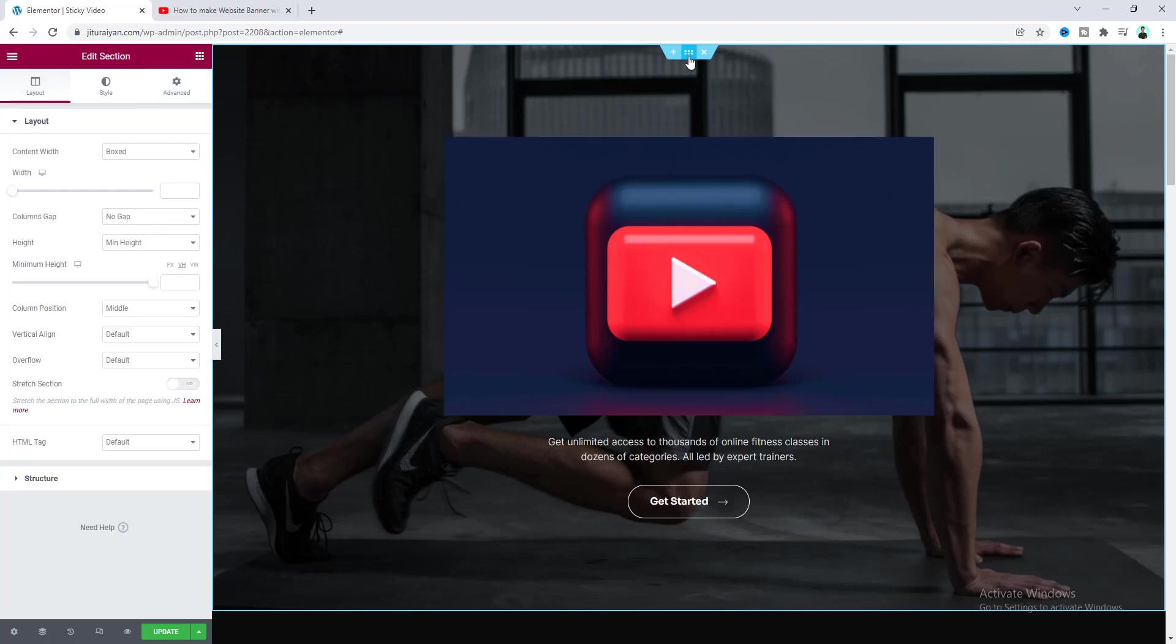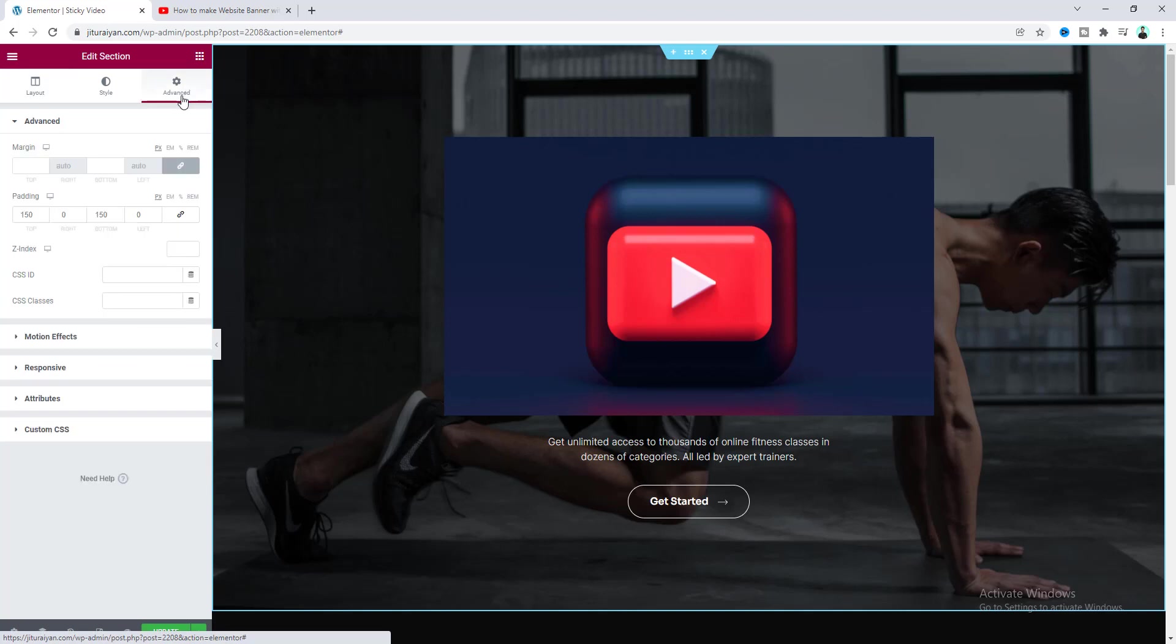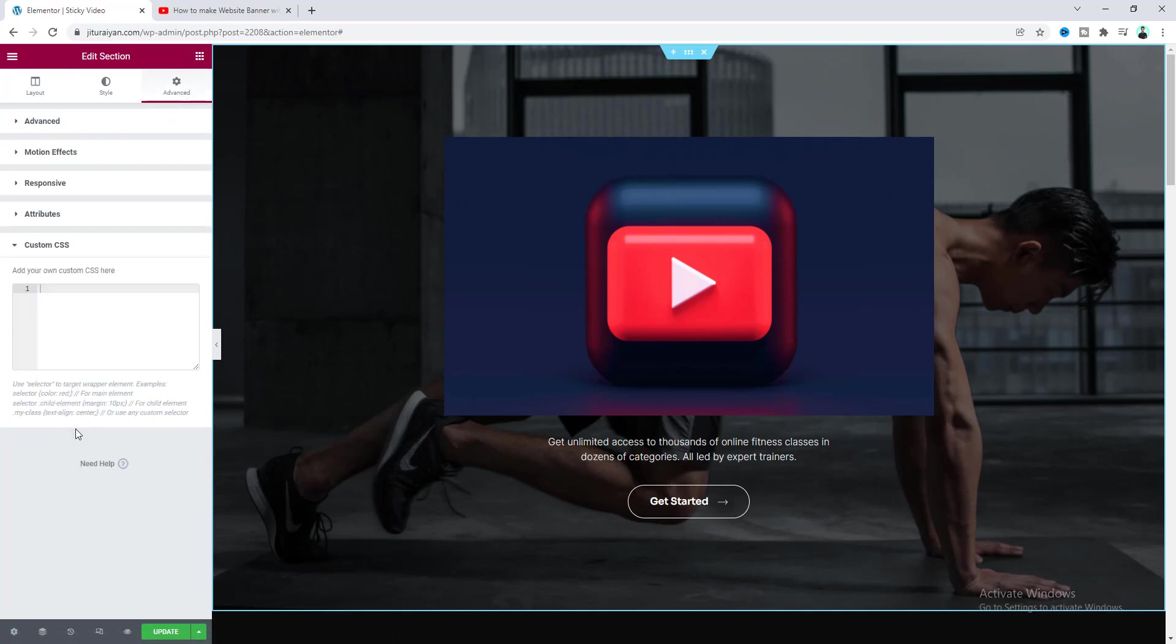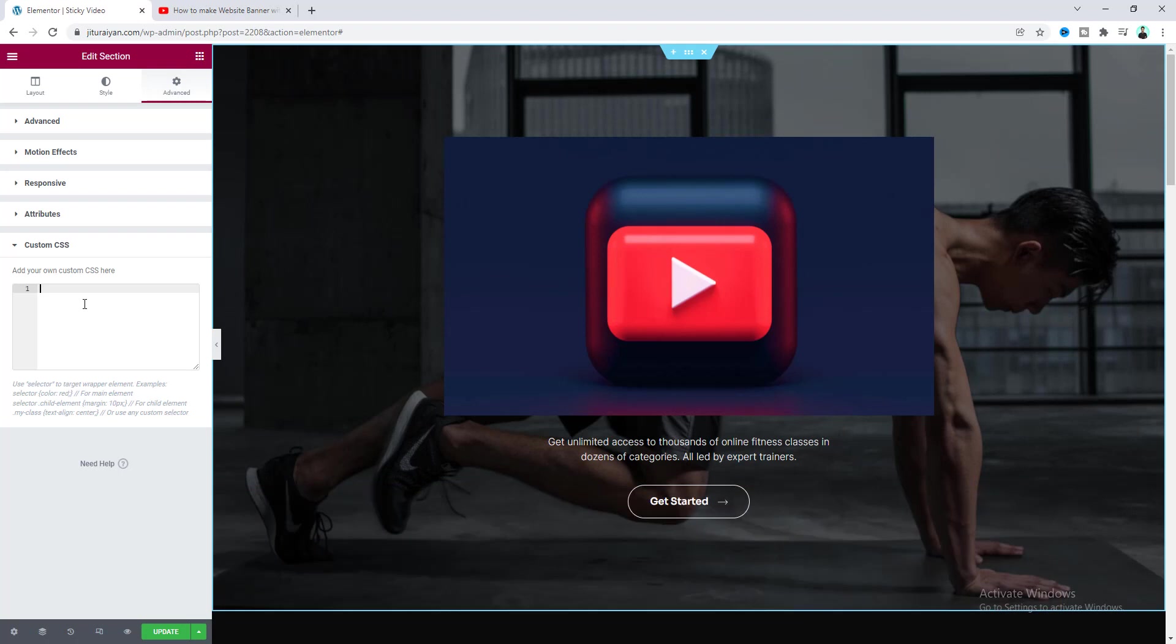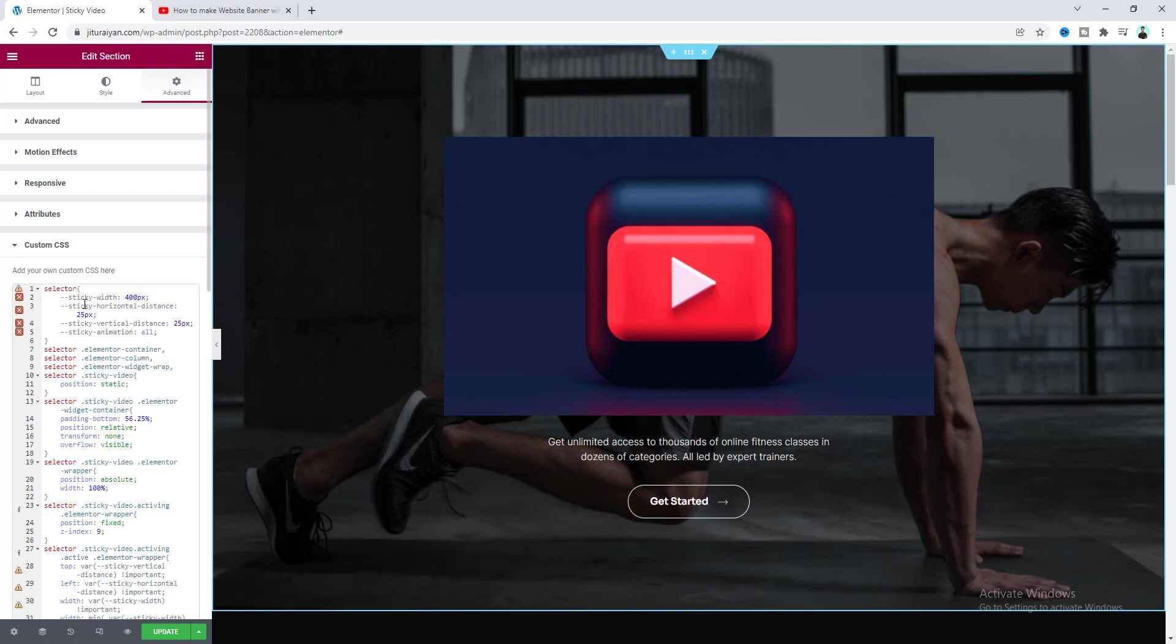So go to this section settings and from the advanced tab we need to go to this custom CSS. And here if you don't know this custom CSS option is only available in Elementor Pro. So if you don't have Elementor Pro you can quickly get this from my link on the description. So let's paste our code snippet to here and you also don't need to worry about this code snippet. I will also give that code snippet link on my description. You just need to go to that link and copy that code and directly paste it to here.